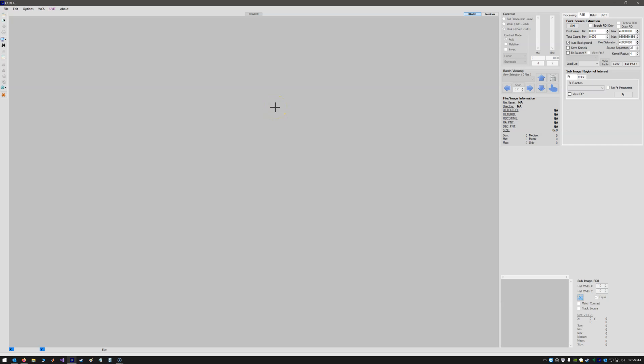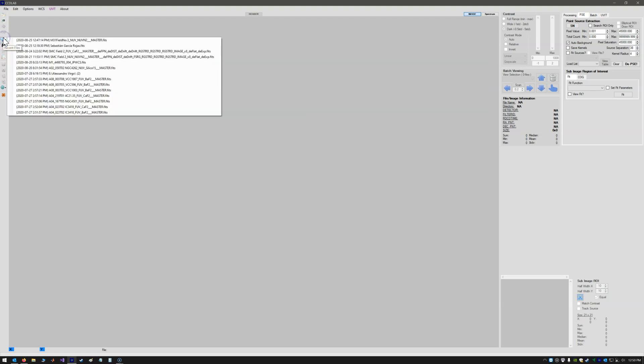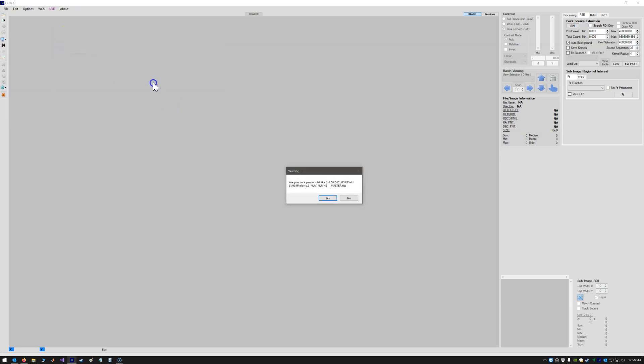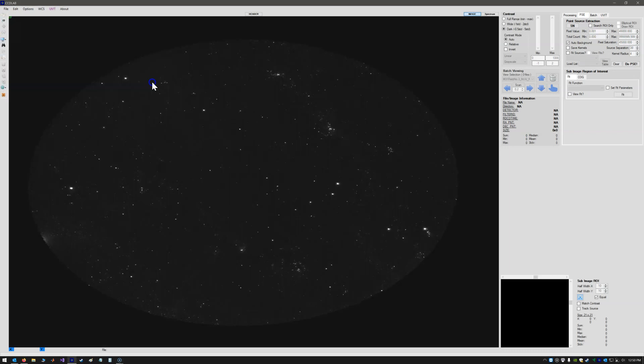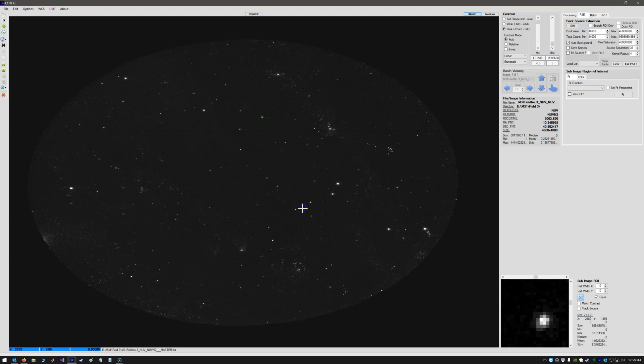This is a demonstration of how to use the WCS AutoQuery and the WCS AutoSolving solution. So let's open a recent file that we have here, M31, field number 3. So here's the image.